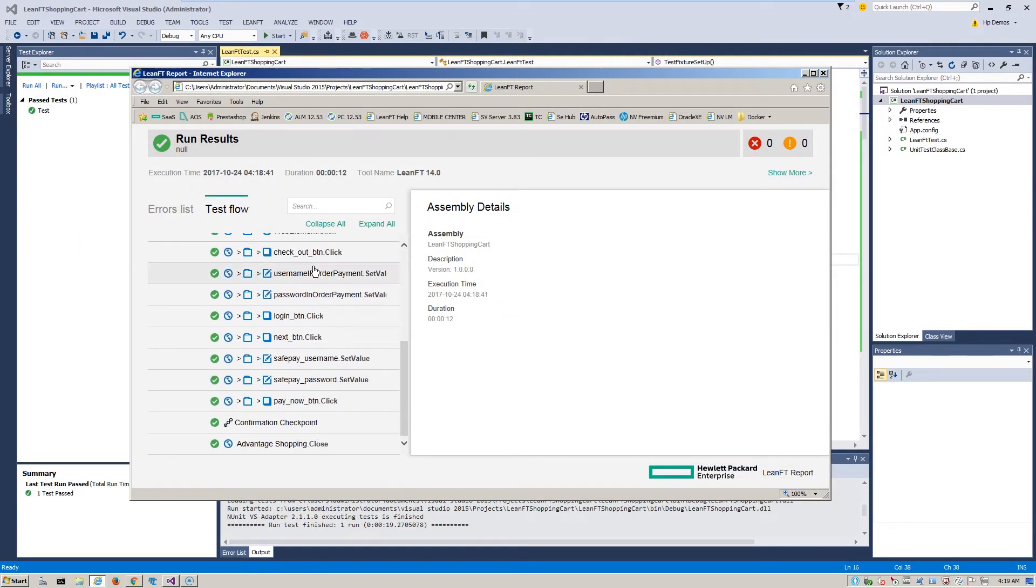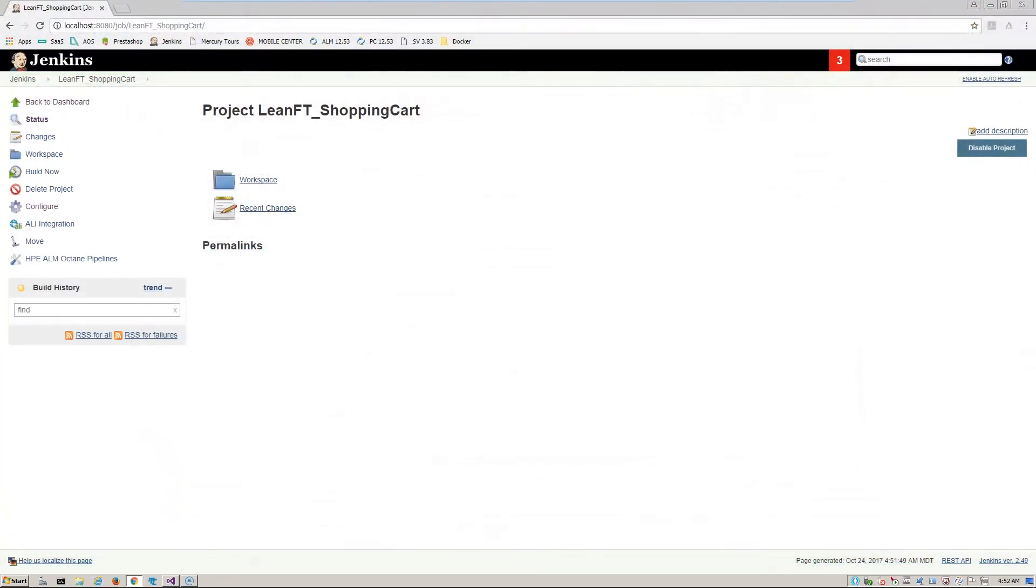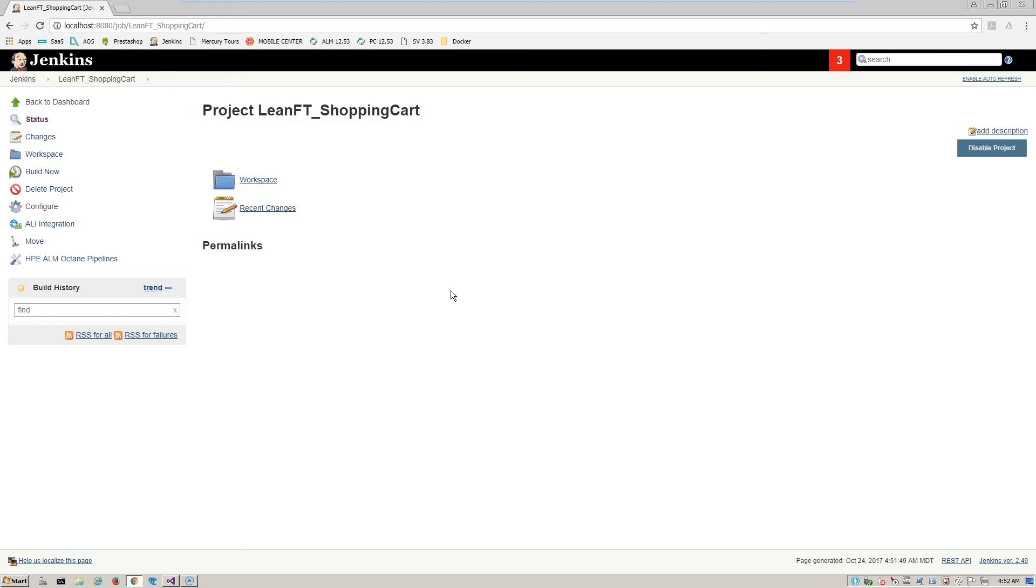After the test completes, we then view the test results. Now we can take it to the next step and import this particular LeanFT test into a Jenkins project so that we can integrate it into our continuous integration.